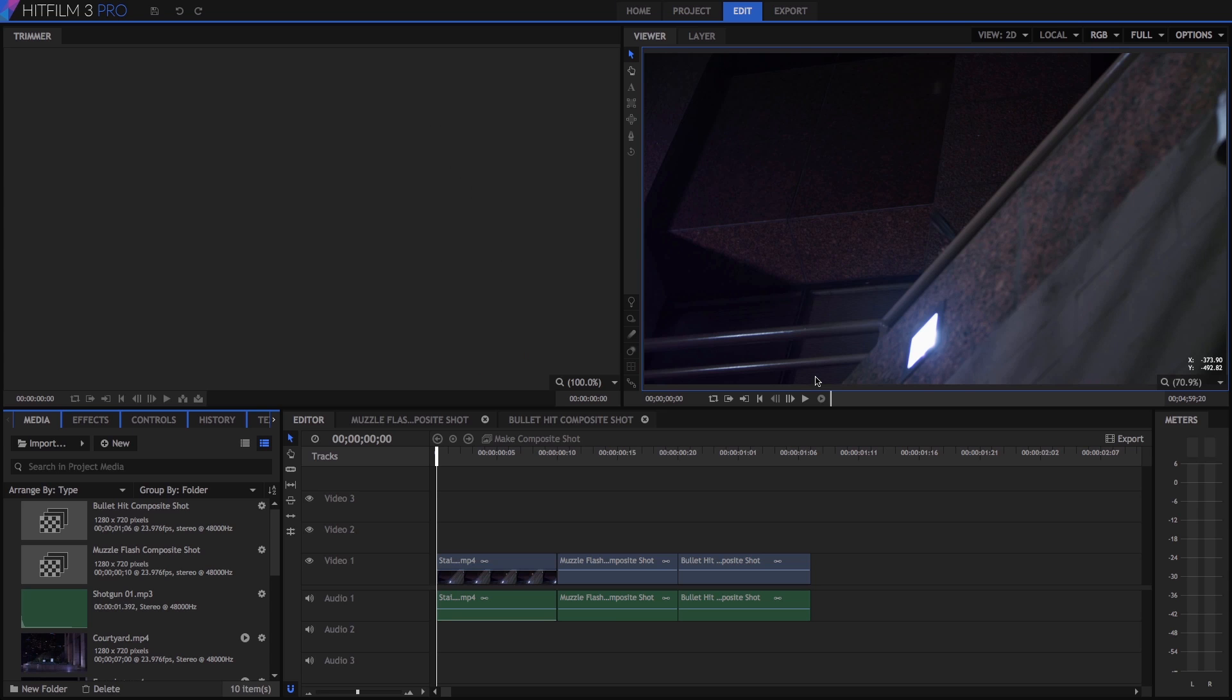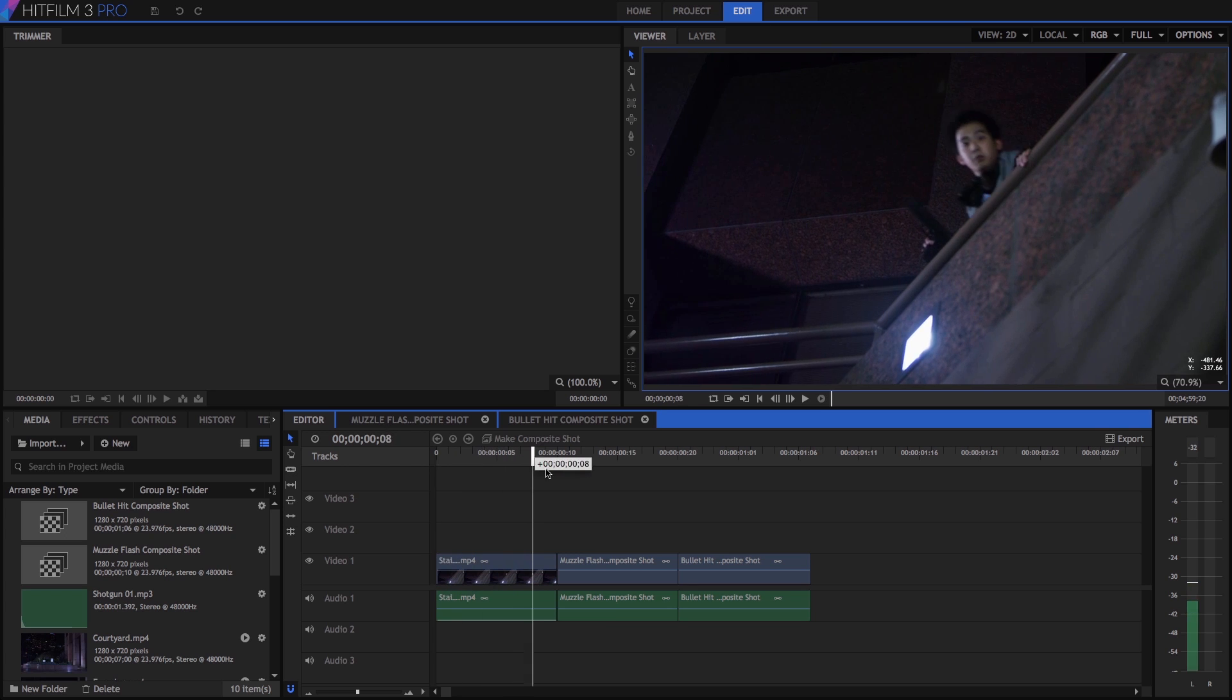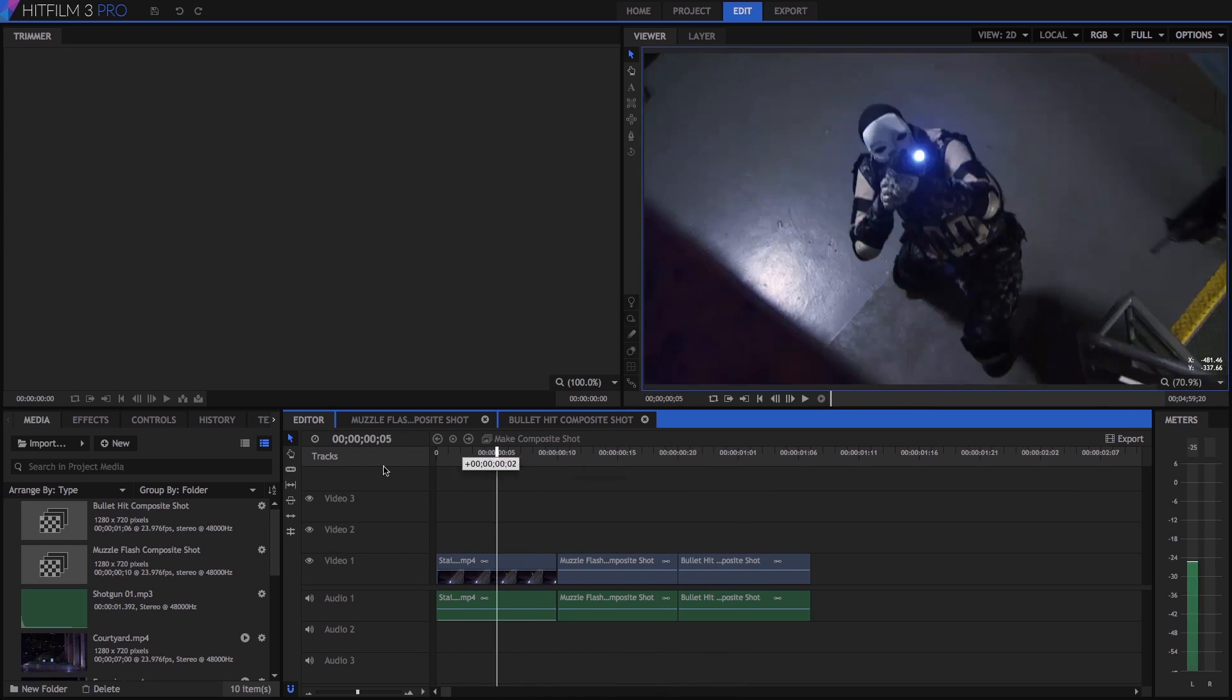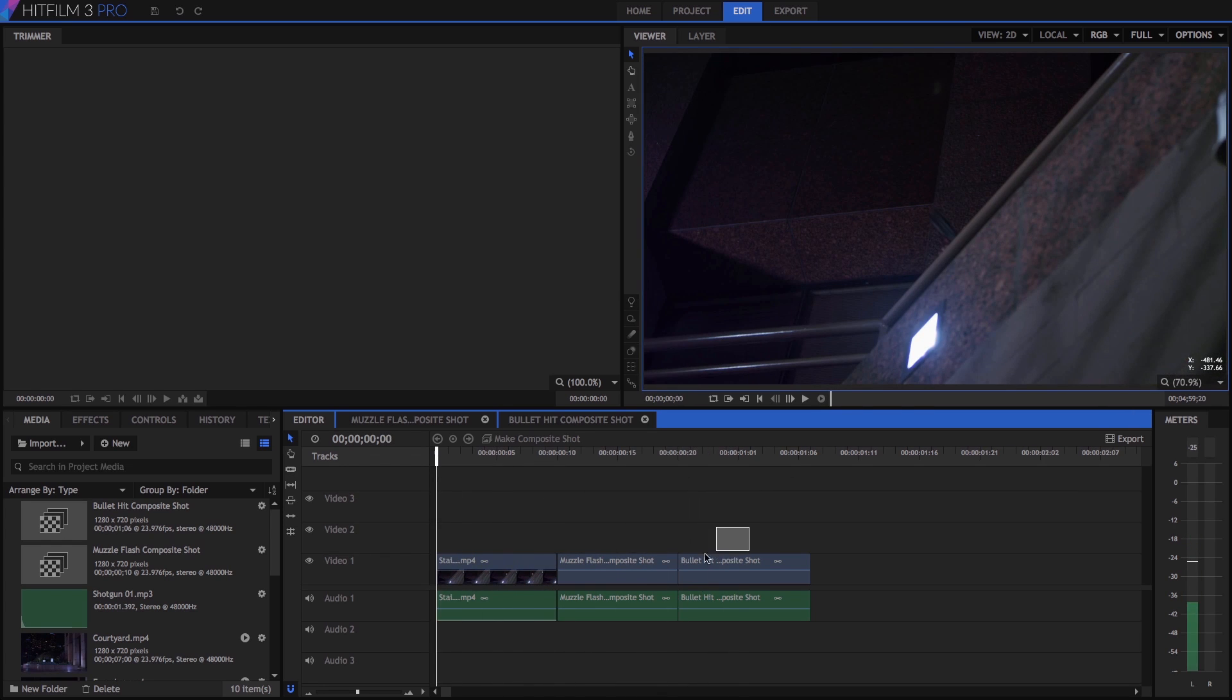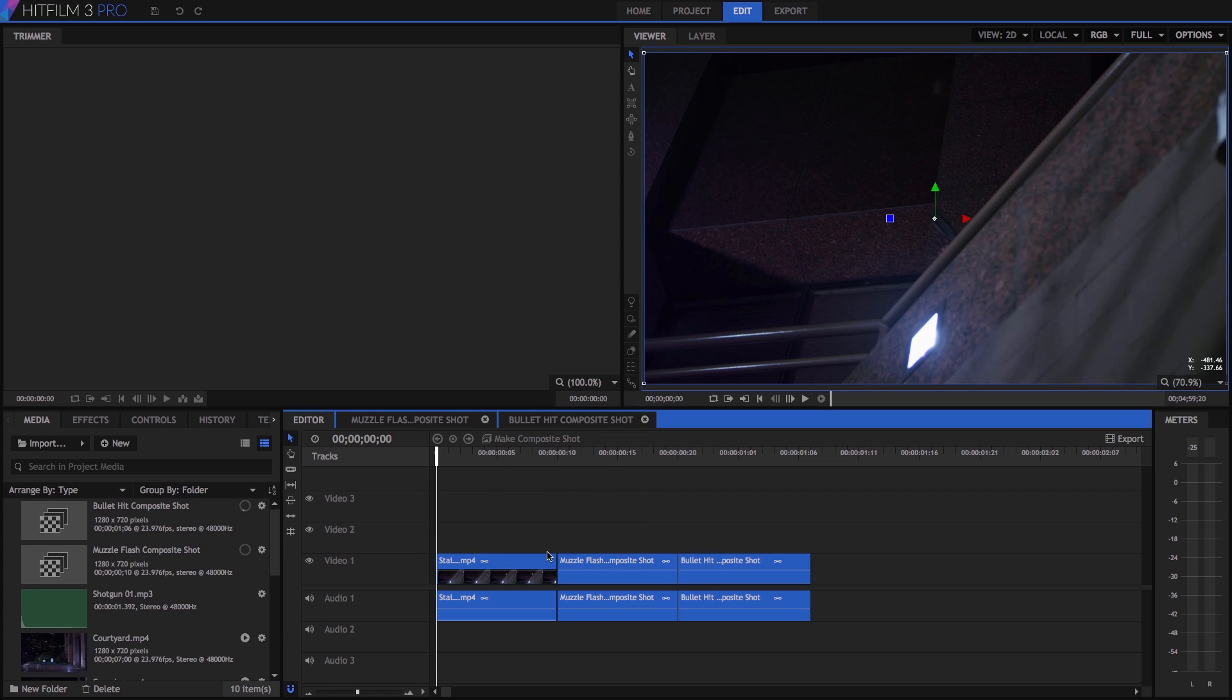This takes us to the edit screen where the bulk of your work in HitFilm will be done. Several clips have been imported and added to the timeline. Select all the videos, right click, and choose Make Proxy. This will process the files in the background to ensure smooth performance.